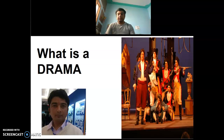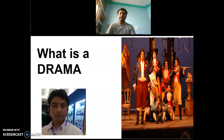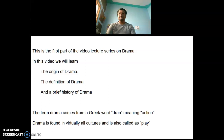Hello and welcome to this video lecture series on reading drama. I am Sanket Kumar Jha, an assistant professor of English with Lalit Narendra Mithila University Darbhanga. Through this video, we will focus on the origin of drama, try to work out a definition of drama, and we will go through a brief history of drama.